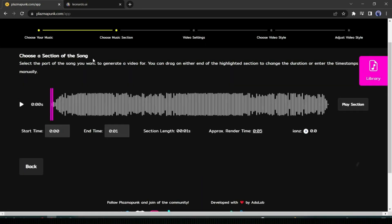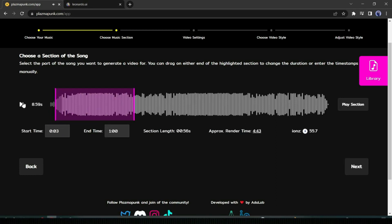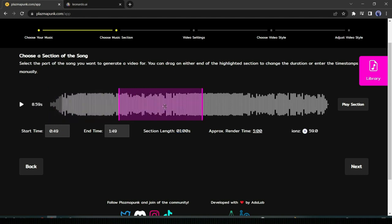After completing the upload process, you have to select a section to create a video. Note that in the free version, you will be able to select less than 60 seconds. After selecting the audio, click on the Next button.